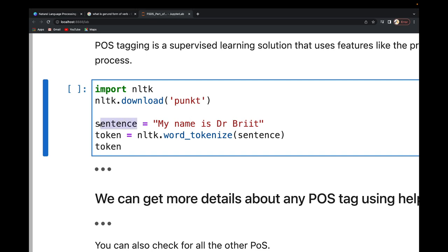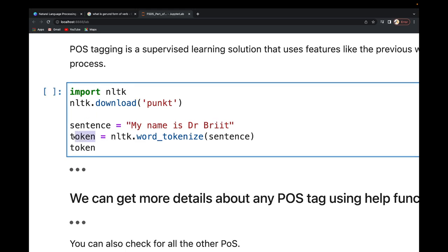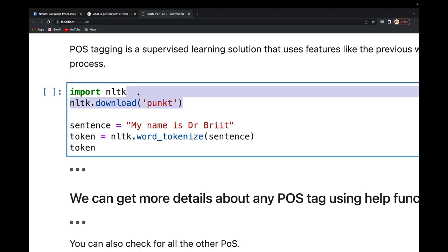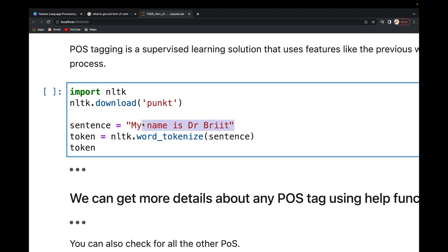That sentence is what I'm going to use. The first thing to do is to tokenize it, because in everything we're going to do, you first need to tokenize your words. So I'm importing the necessary NLTK library and then I need to tokenize this sentence into individual tokens.